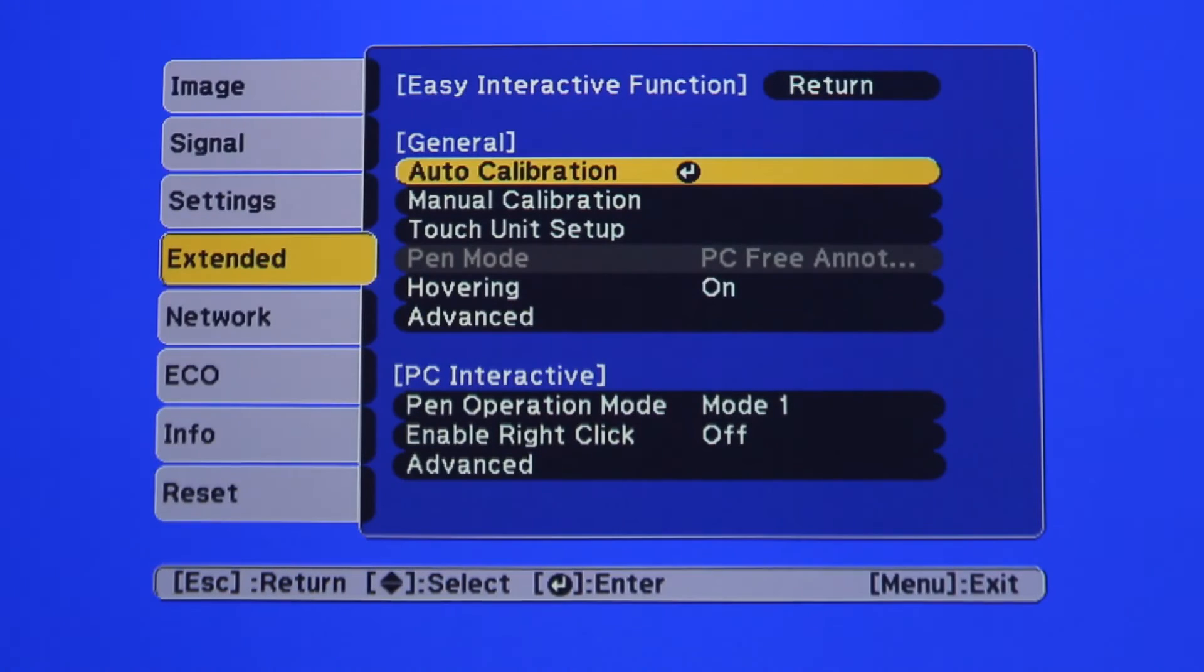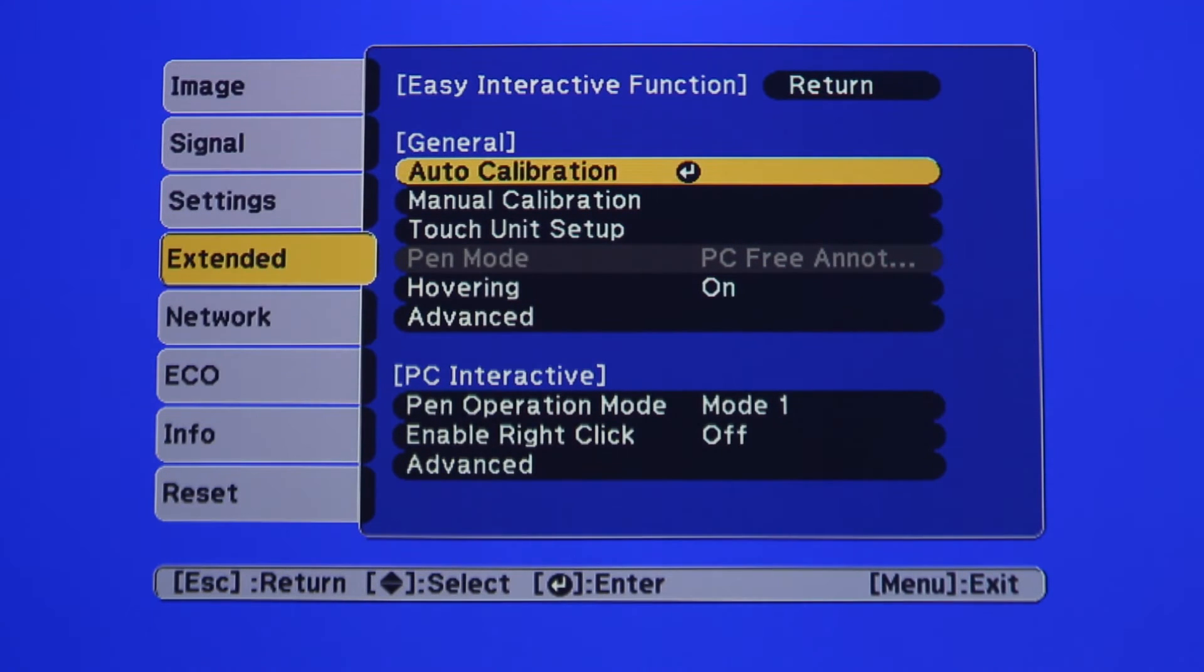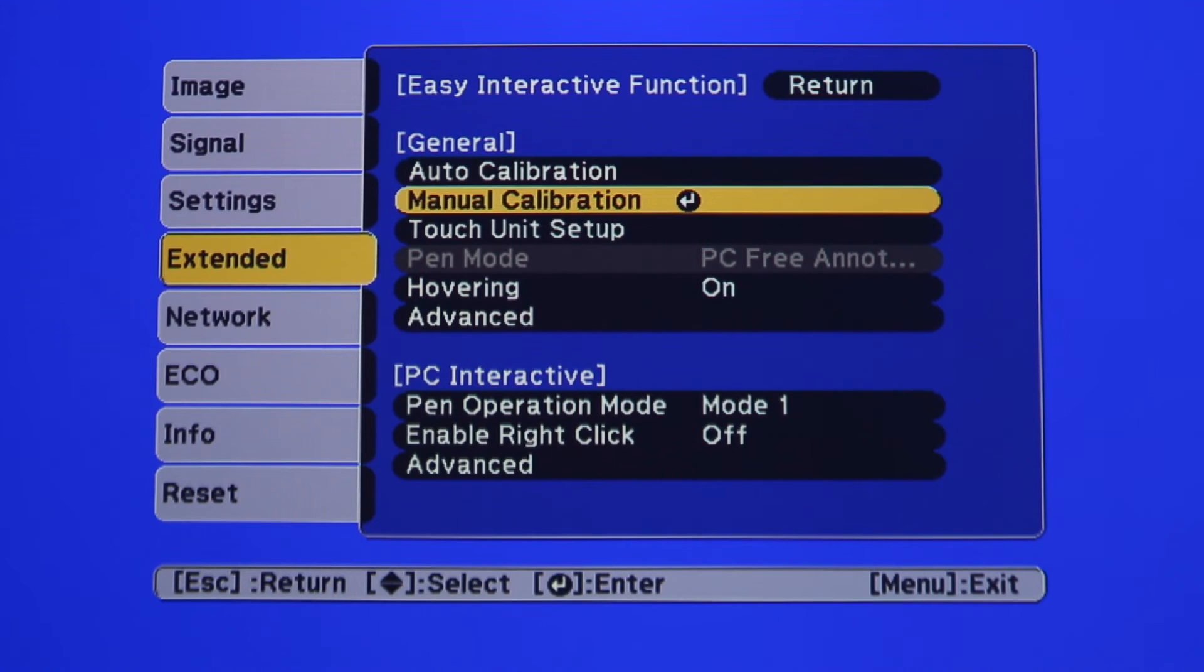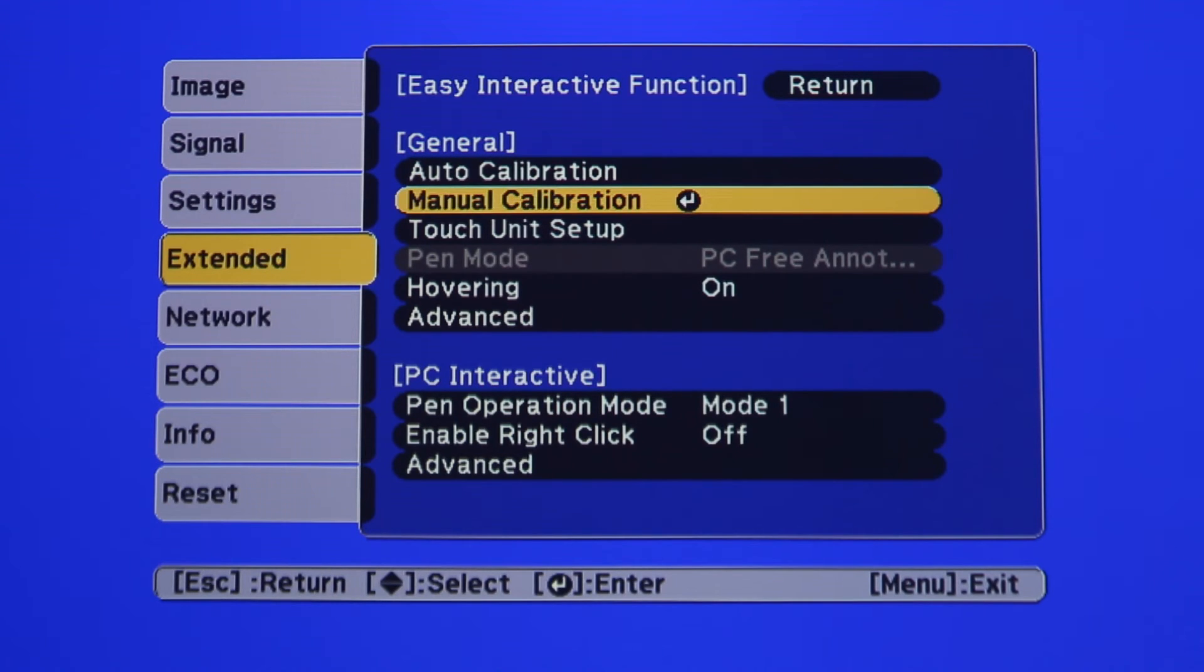This will open the interactive dialog box, where it shows Auto calibration, and directly below it, Manual calibration. Using the arrows on your remote, move the cursor down to highlight Manual calibration. Then, press the Enter button on the remote.